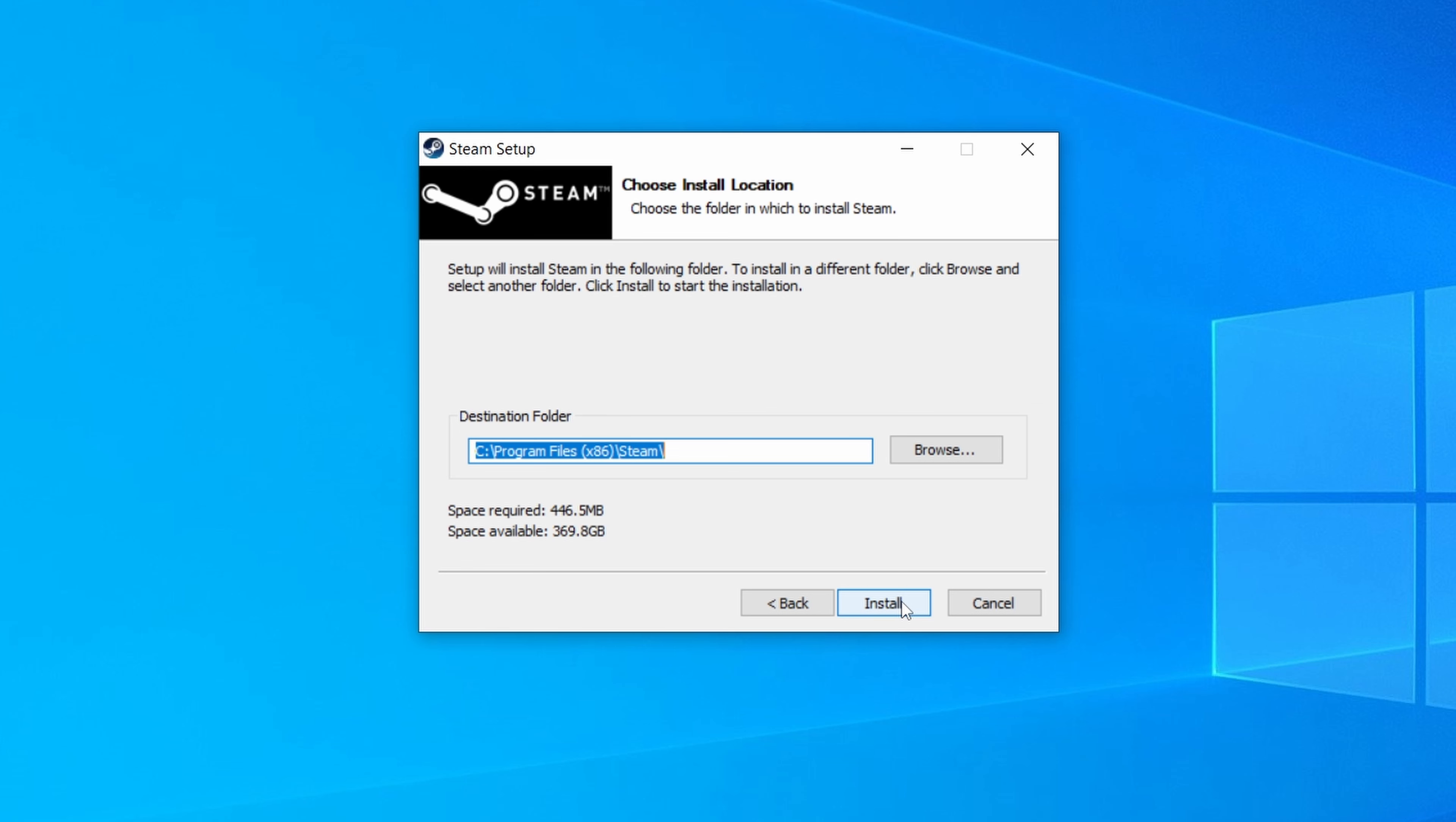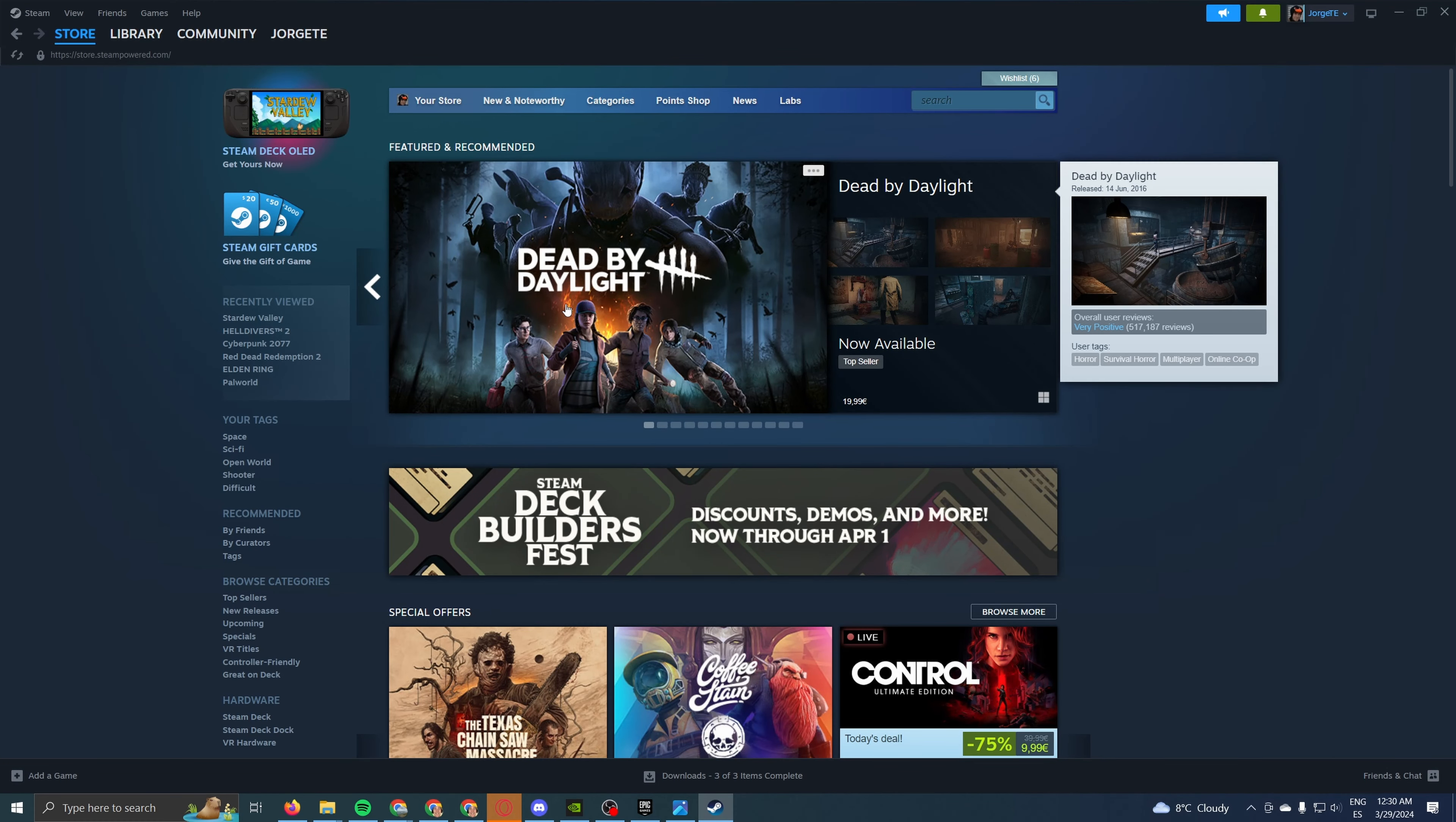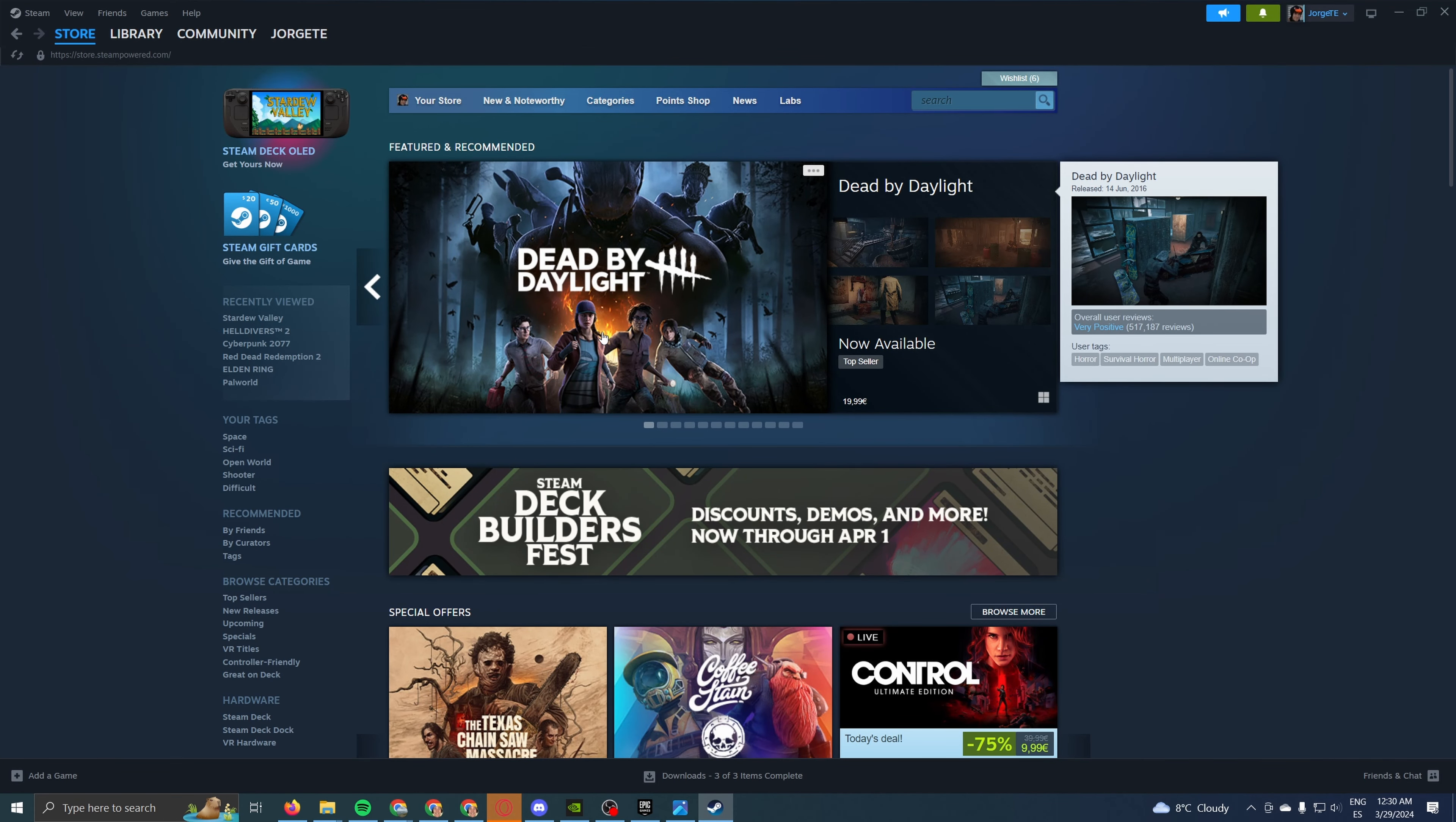I'm not going to do it, because I already have it on my computer, so I can't install it twice. But it's going to be a very quick process, maybe one, two minutes, depending on your SSD speed. And finally, once it's done, you'll be able to access Steam.